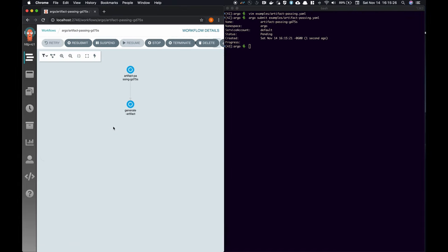In this example, we only pass an artifact from one step in the workflow to another, but it's possible and common to download and upload files to cloud providers, such as S3 and Google Cloud.